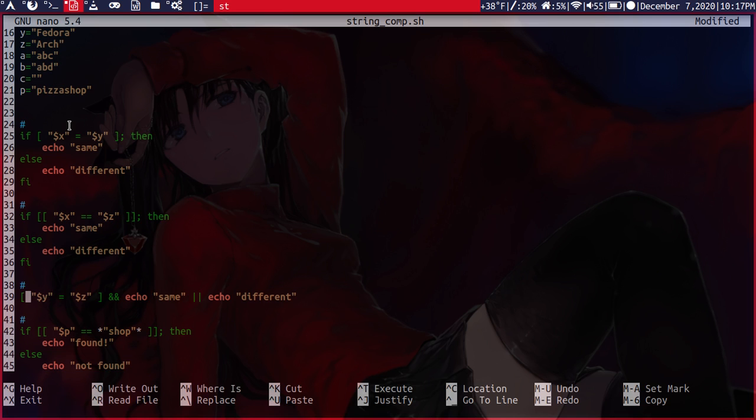You chain that with an and. And then you do whatever you want to do if the statement turns out to be true.